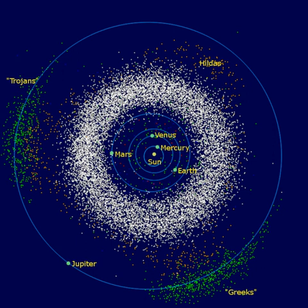The Hilda asteroids are a dynamical group of more than 4,000 asteroids located beyond the asteroid belt in a 3-2 orbital resonance with Jupiter. The namesake is the asteroid 153 Hilda. Hildas move in their elliptical orbits so that their aphelion puts them opposite Jupiter at L3, or 60 degrees ahead of or behind Jupiter at the L4 and L5 Lagrangian points. Over three successive orbits, each Hilda asteroid approaches all of these three points in sequence.